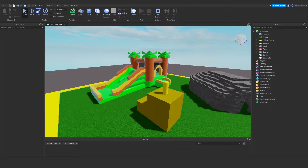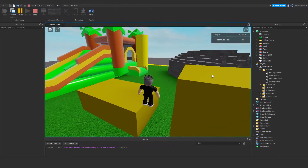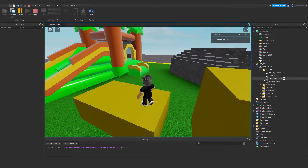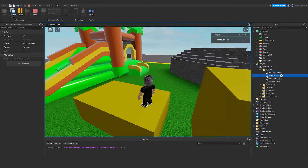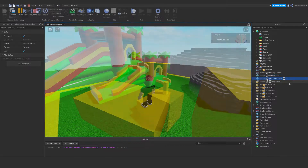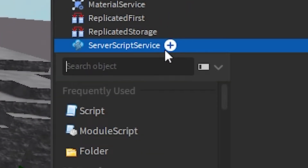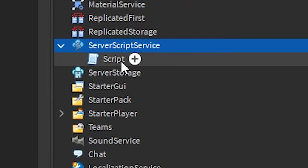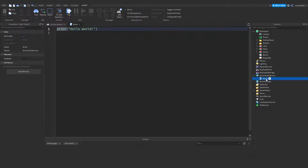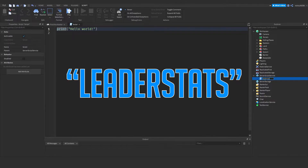Hello everyone, today we're going to be making it so you can pick up these markers and collect them. To get started, we want to go under Server Script Service and add in a script. We're going to rename this script to leader stats.